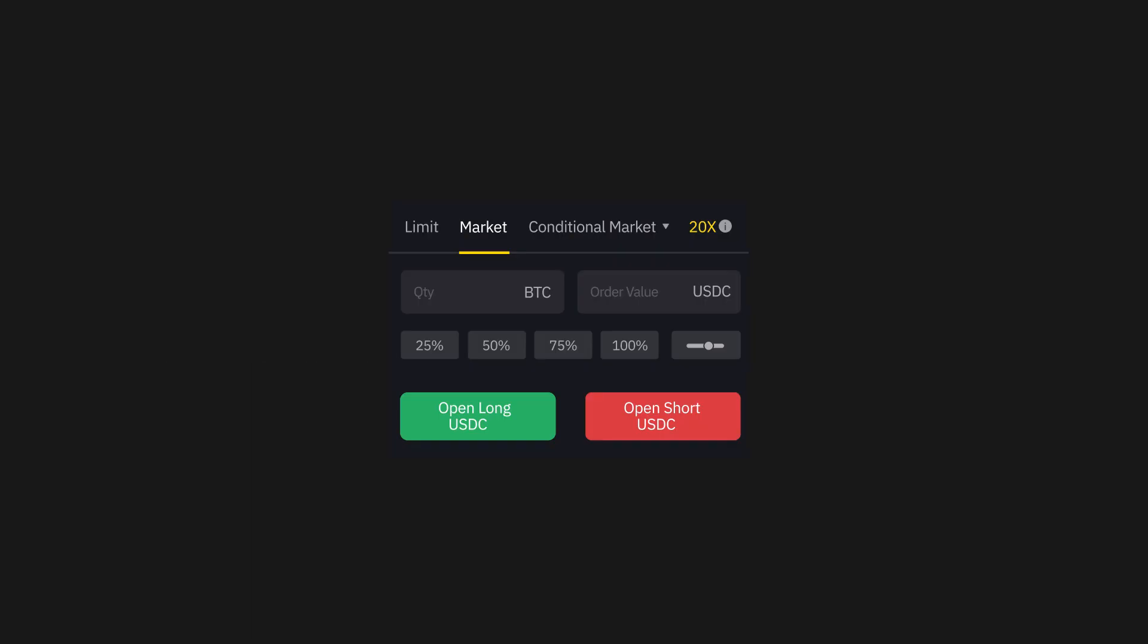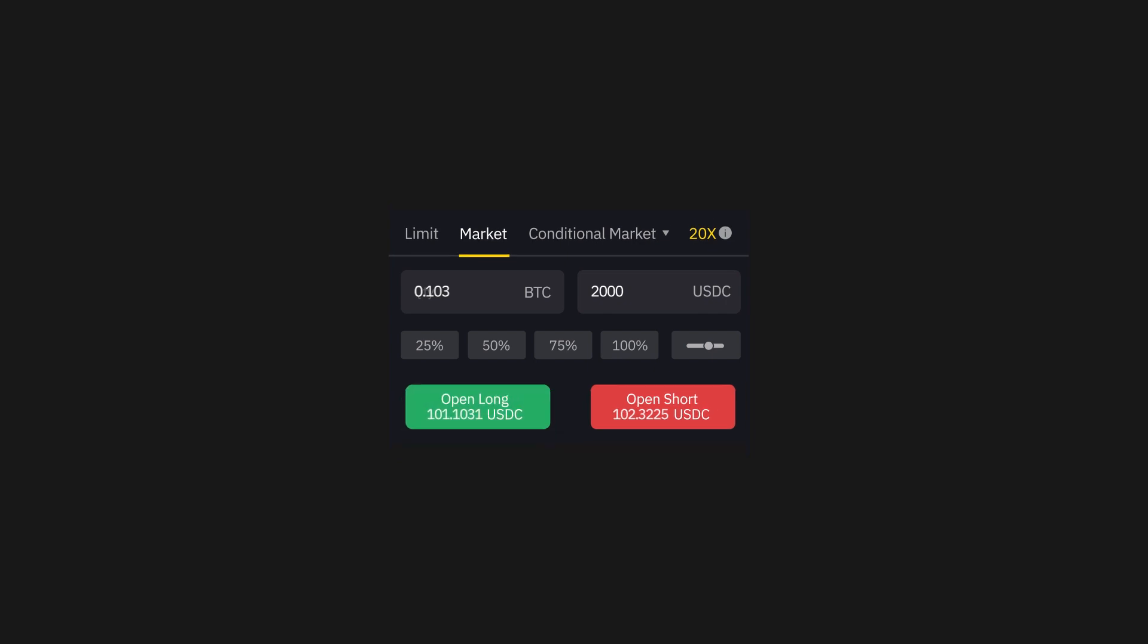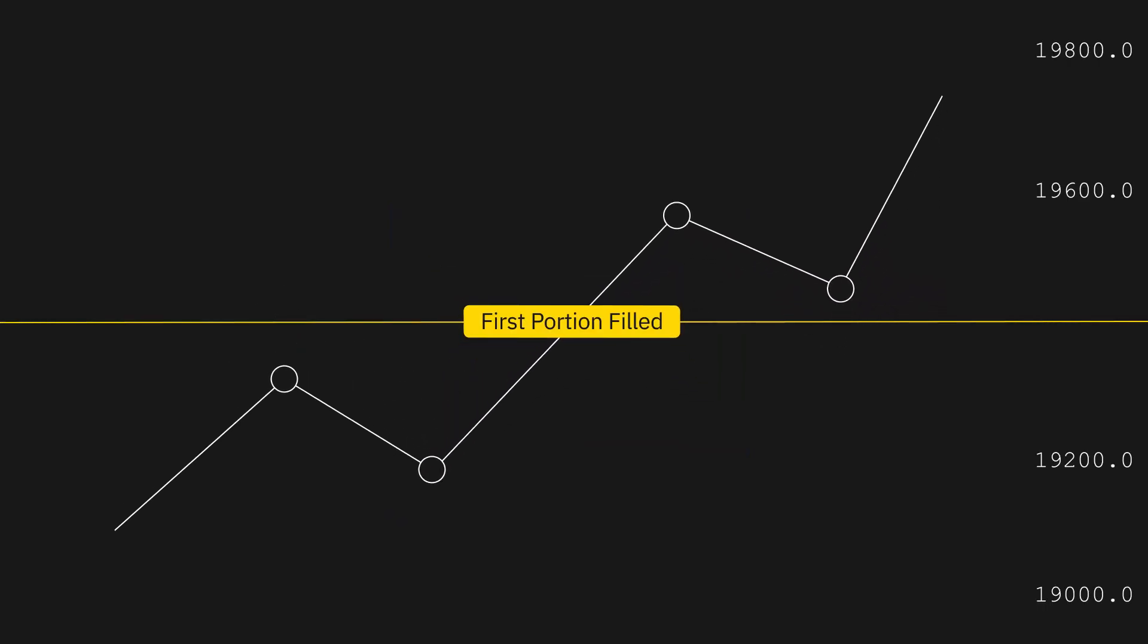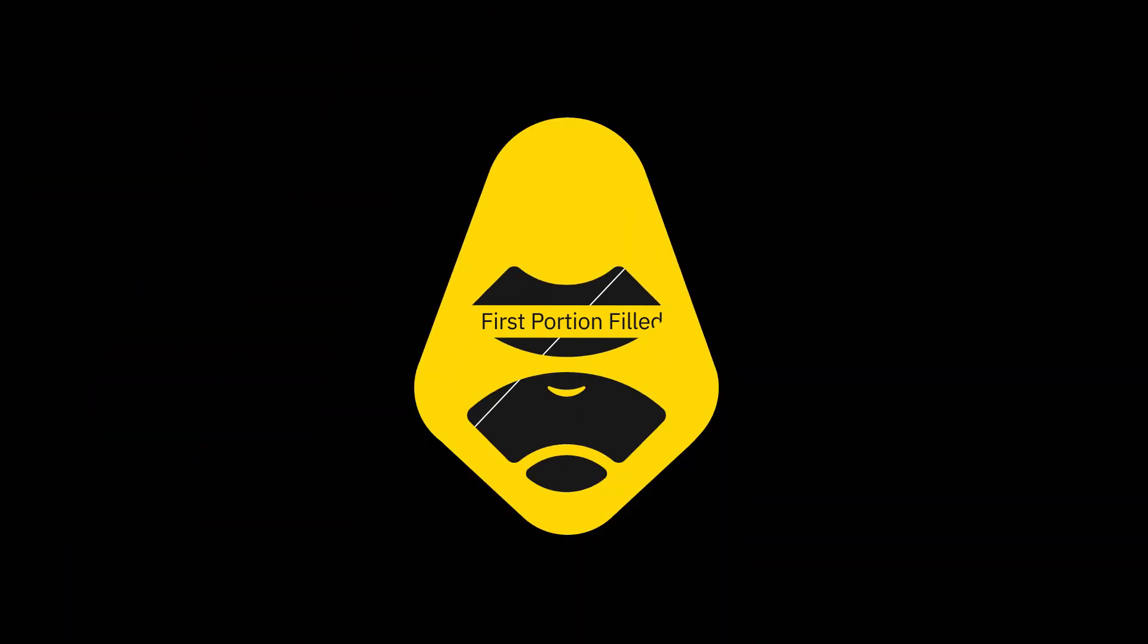For example, if you'd like to purchase 2000 USDC in BTC USDC contracts, Apex Pro will instantly fill the first portion of your contract with the best price here, and the remainder with the second best price here.